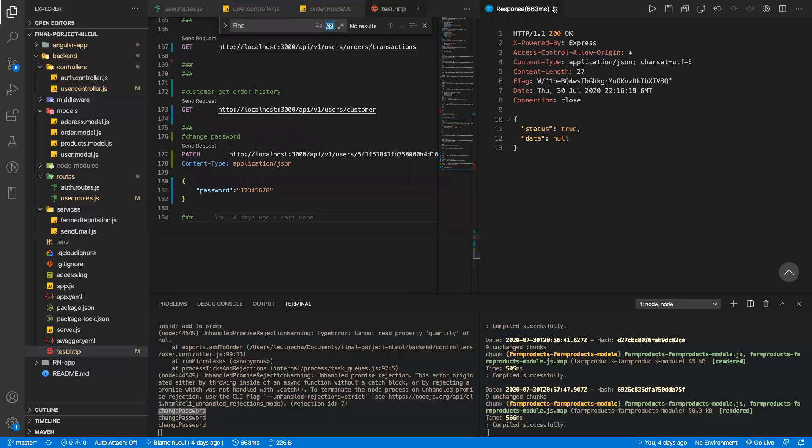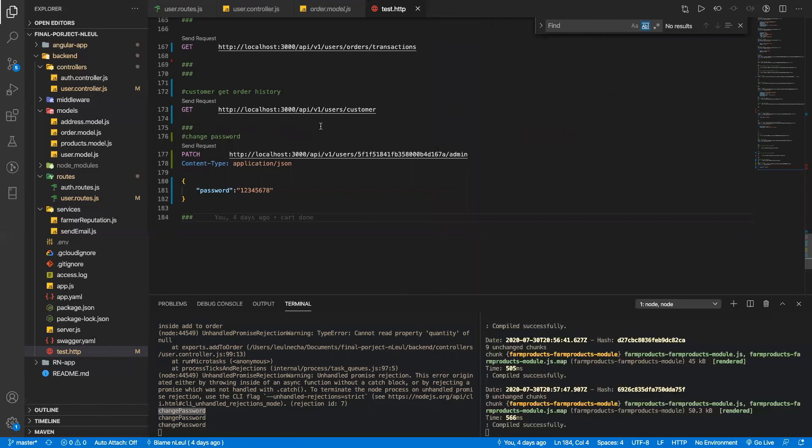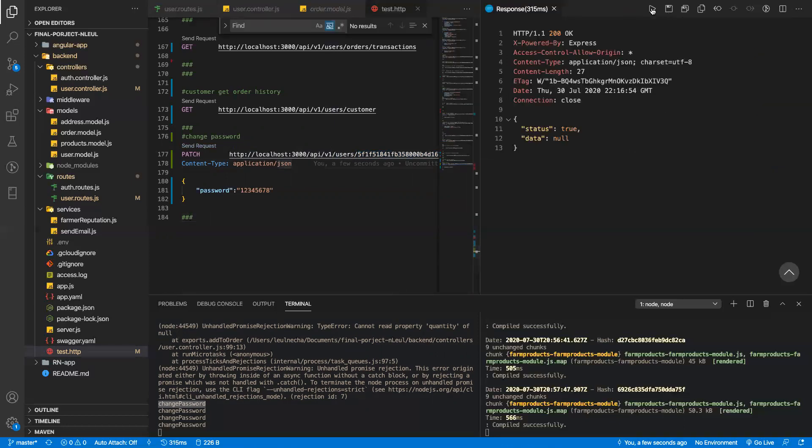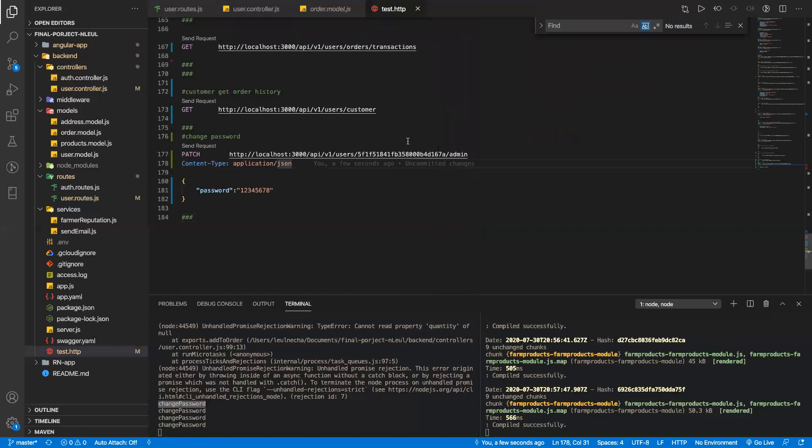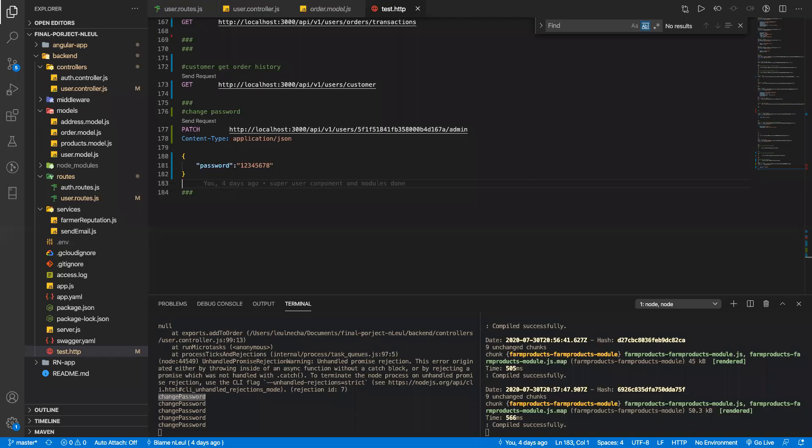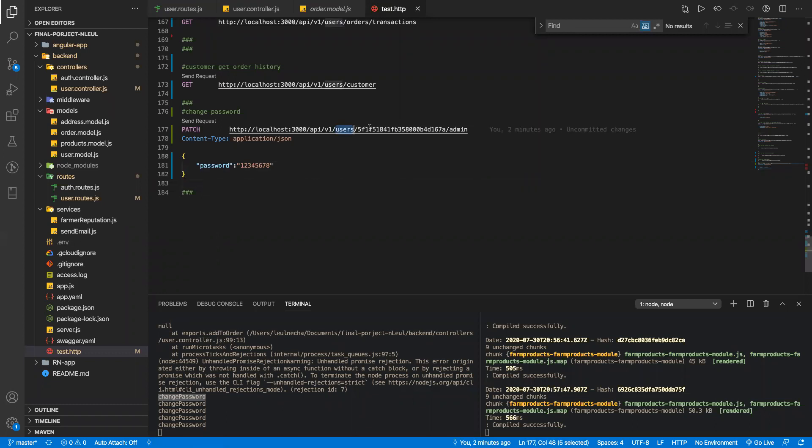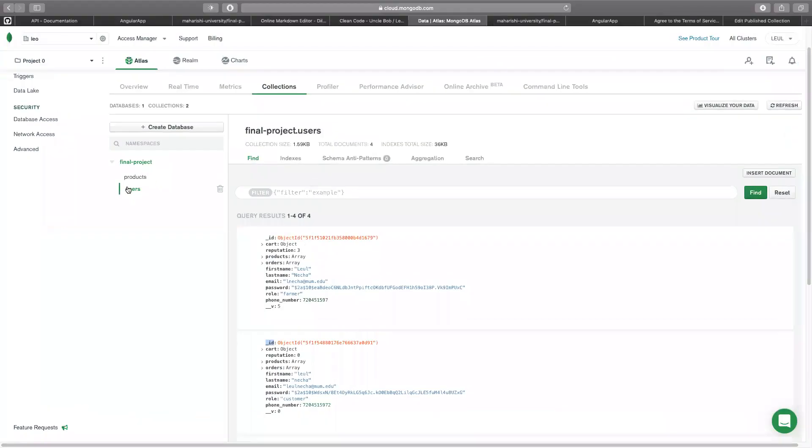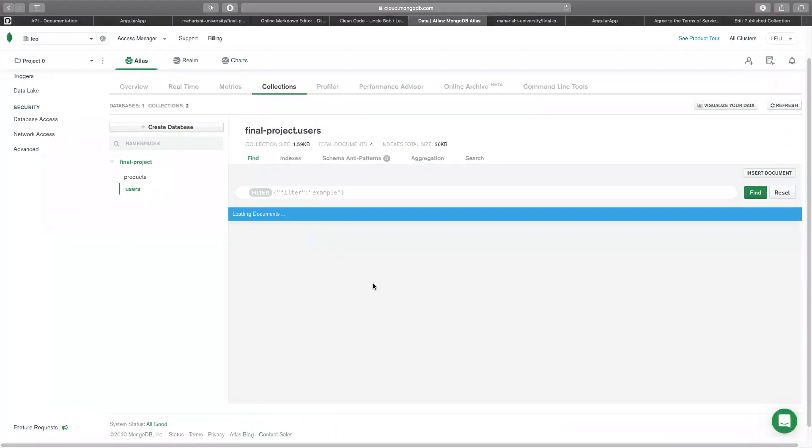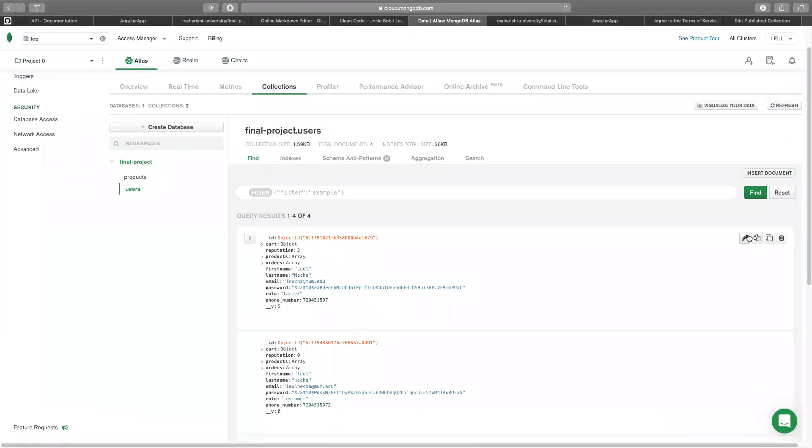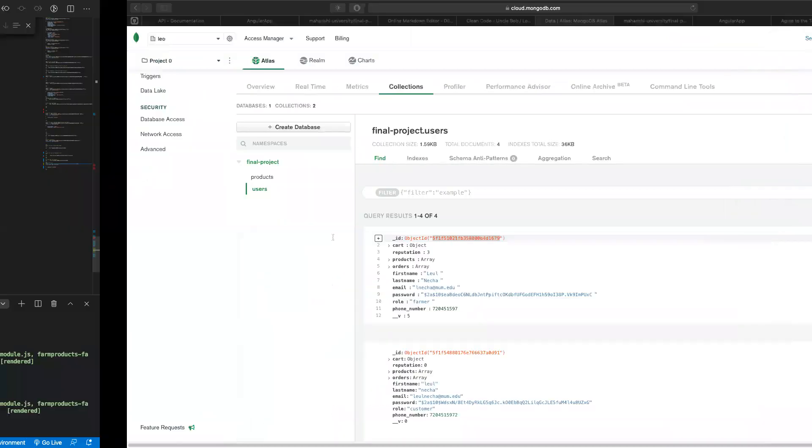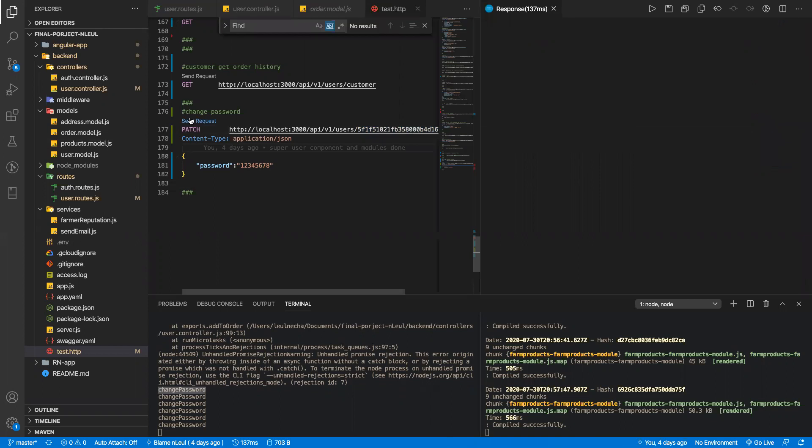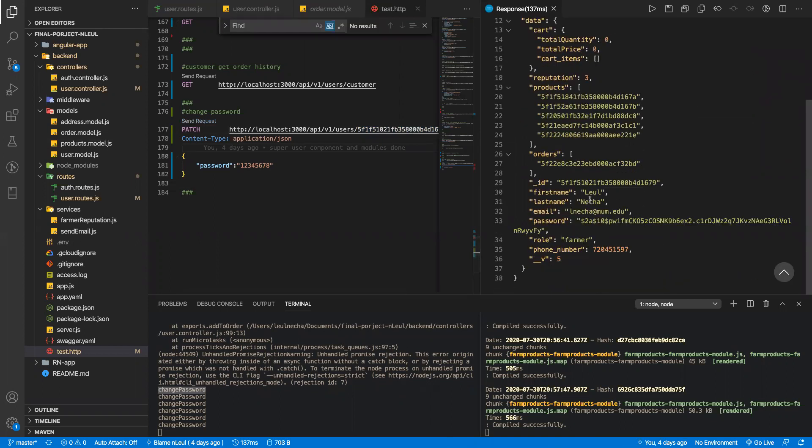Okay, it's returning null. Let's debug this. Let's make sure this is an actual user ID.